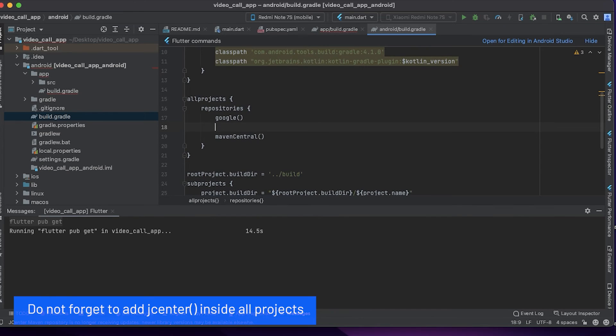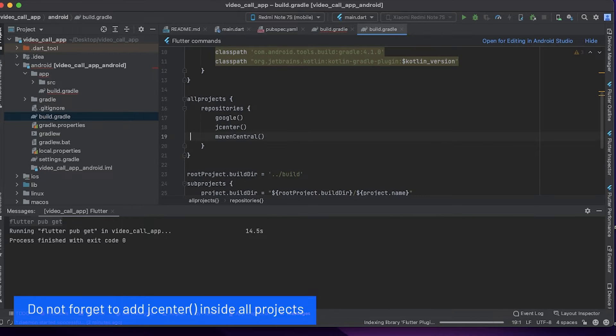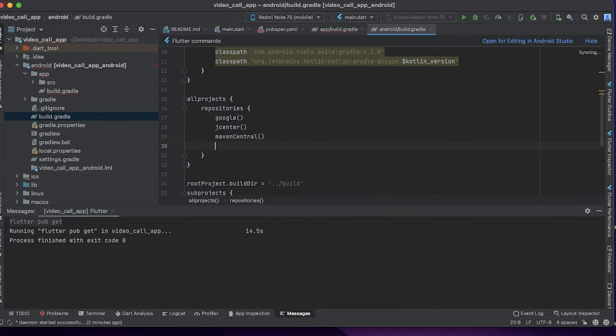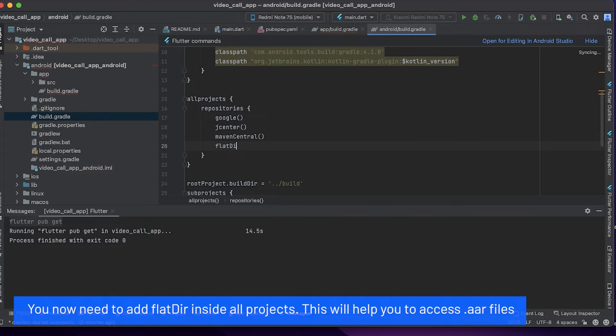Do not forget to add jcenter inside all projects. You now need to add flat directory inside all projects. This will help you access .aar files.